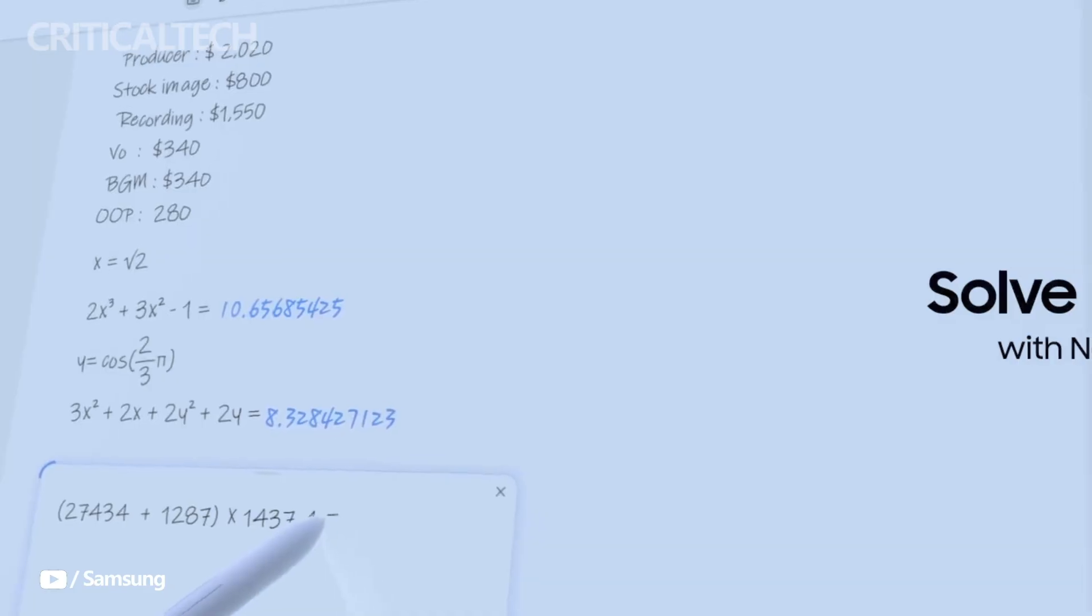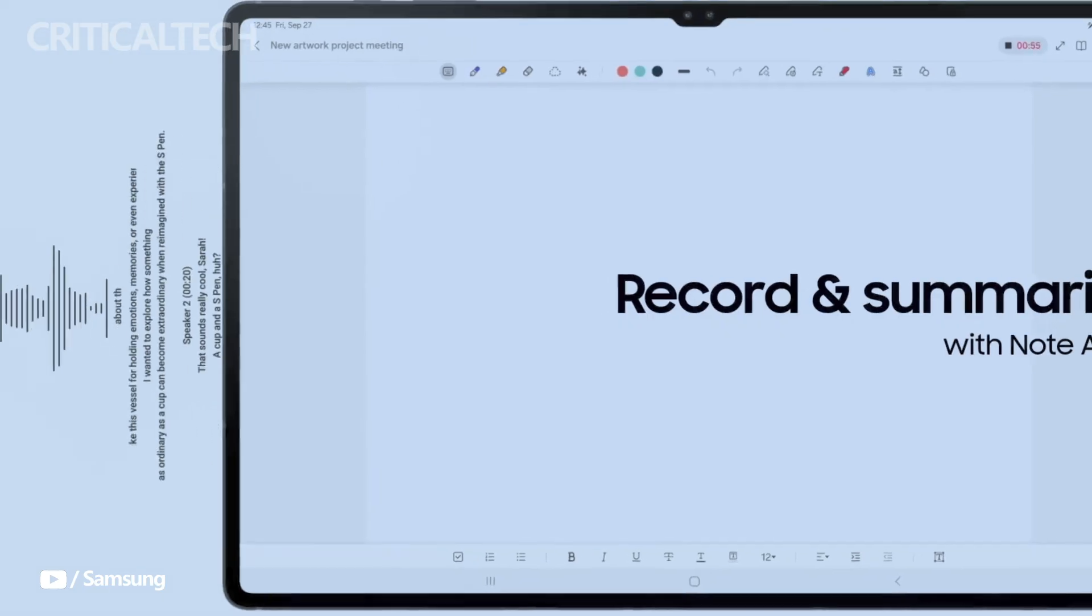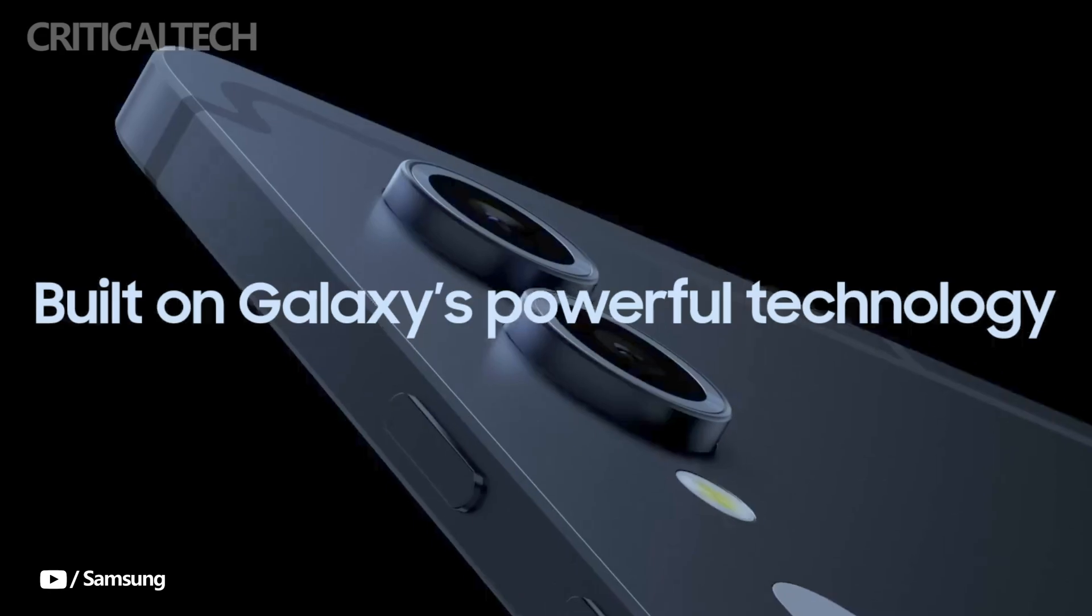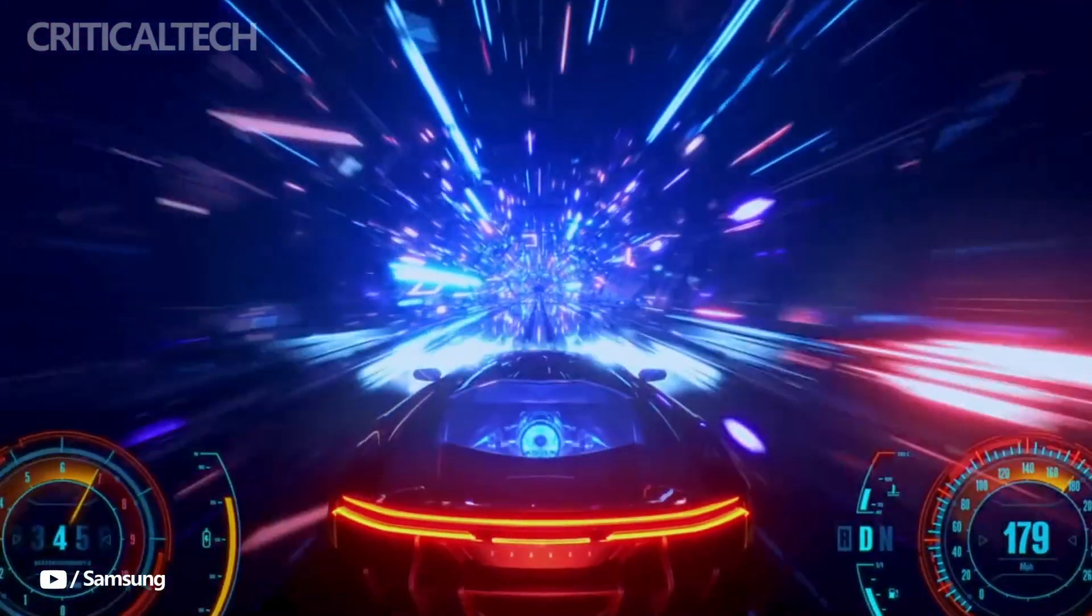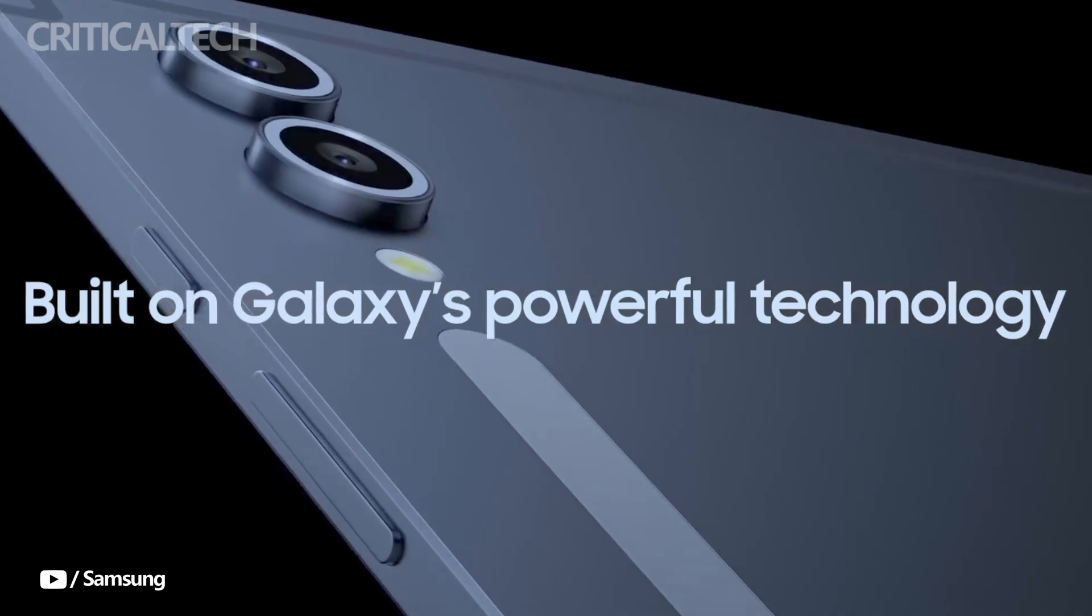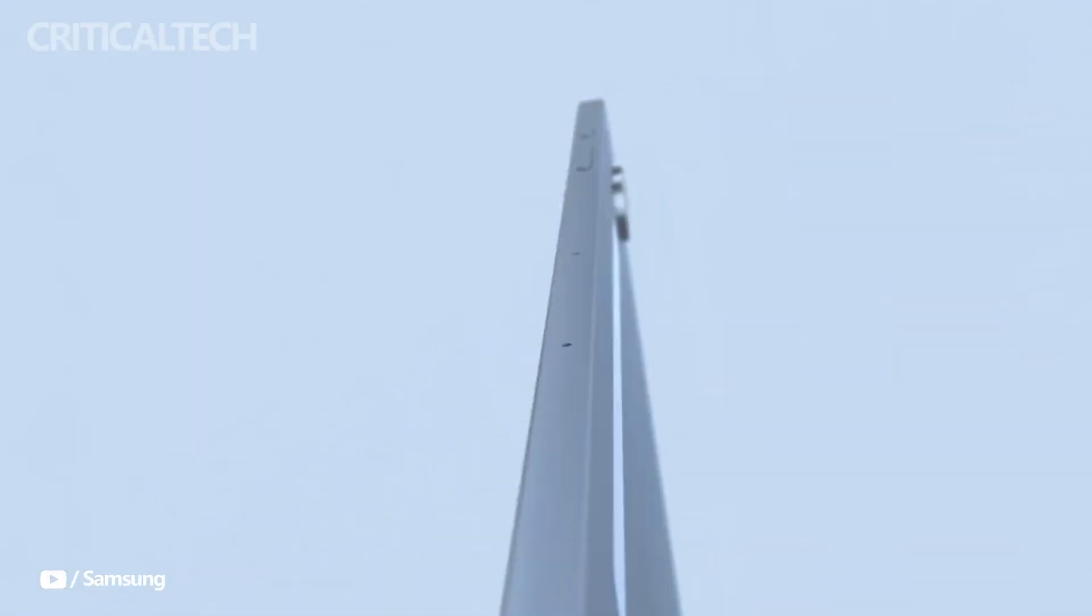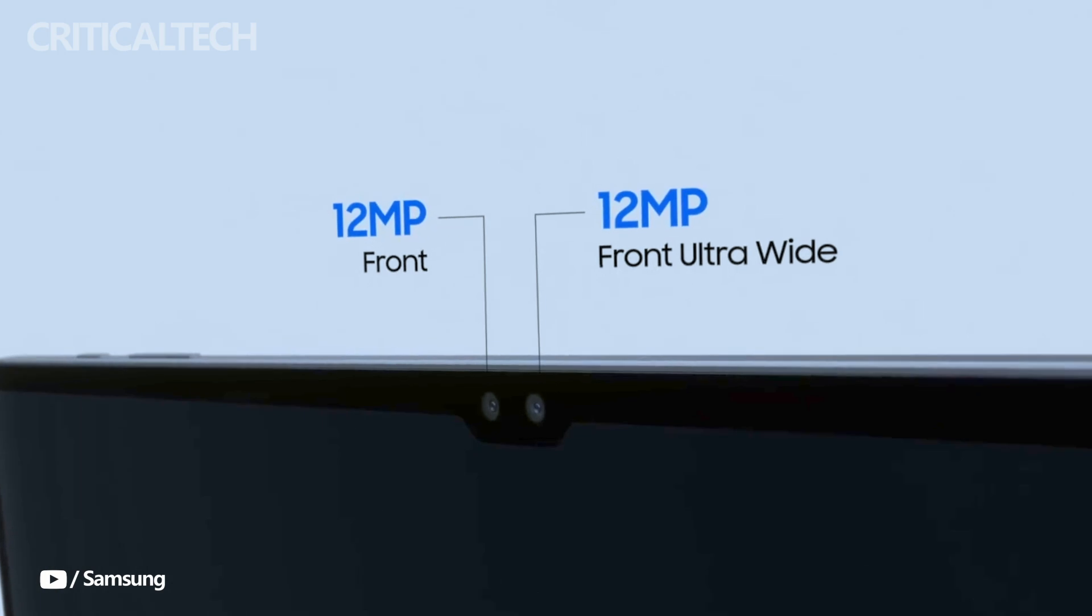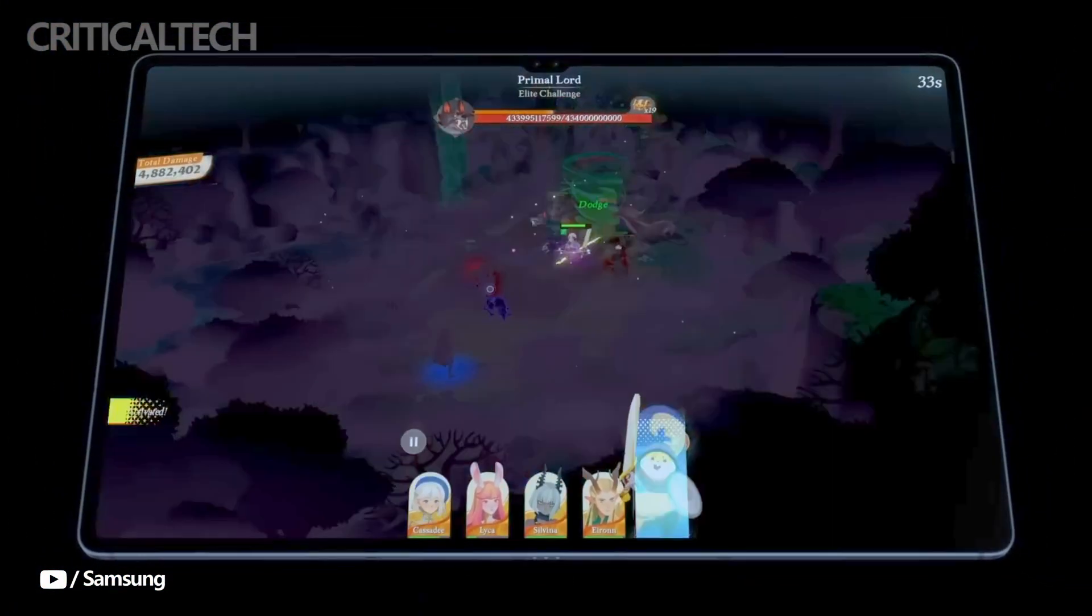According to reports, the Galaxy Tab S10 series is expected to launch around September 26, 2024, with starting prices of 1,119 euros for the Galaxy Tab S10 Plus and 1,339 euros for the Galaxy Tab S10 Ultra. This pricing reflects their positioning as top-tier devices targeted at users who demand the best in display quality, performance, and durability.